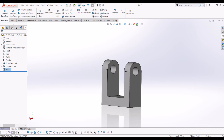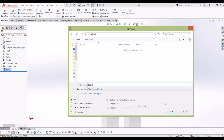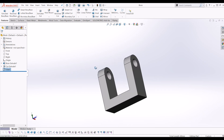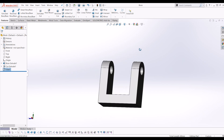I'm going to go up to save and I'm going to call it block. So now I've got my block for my assembly.